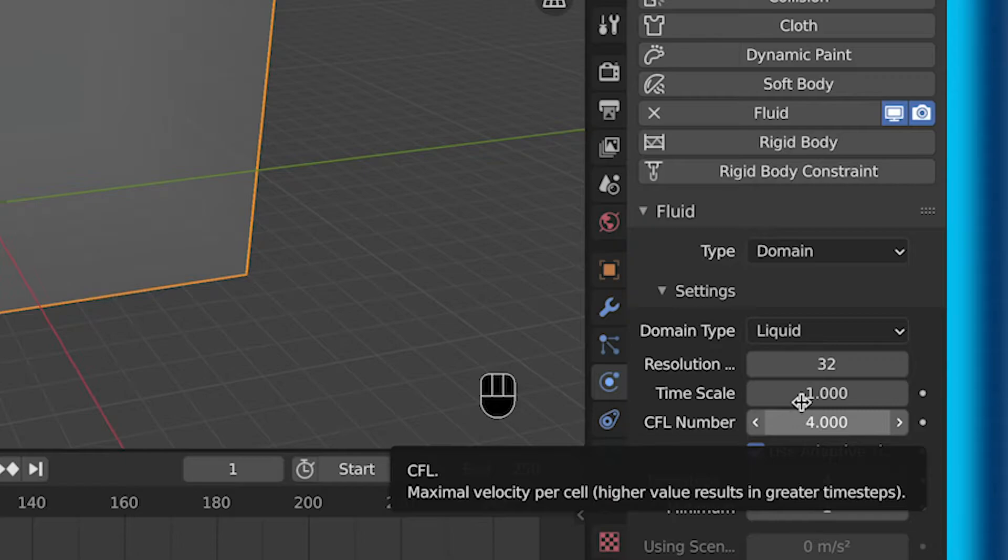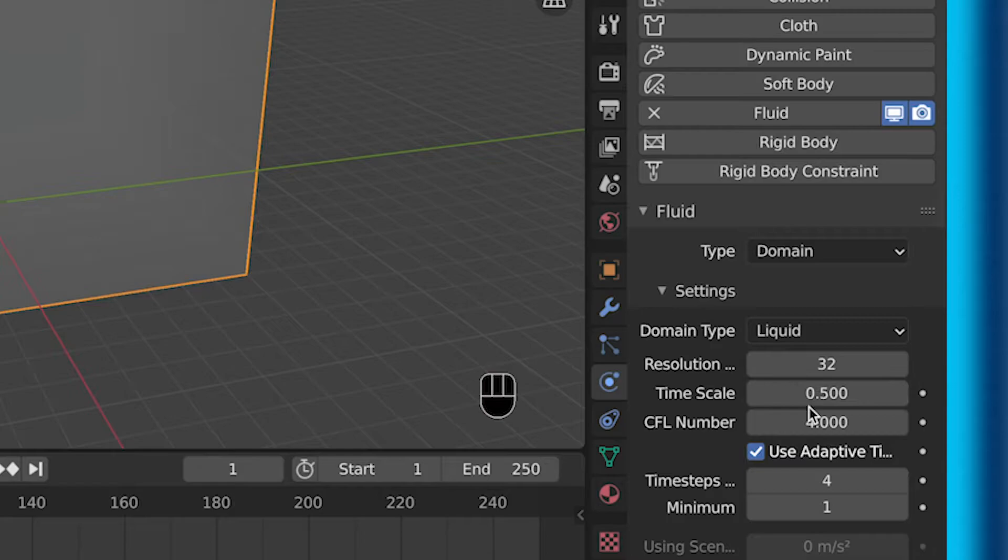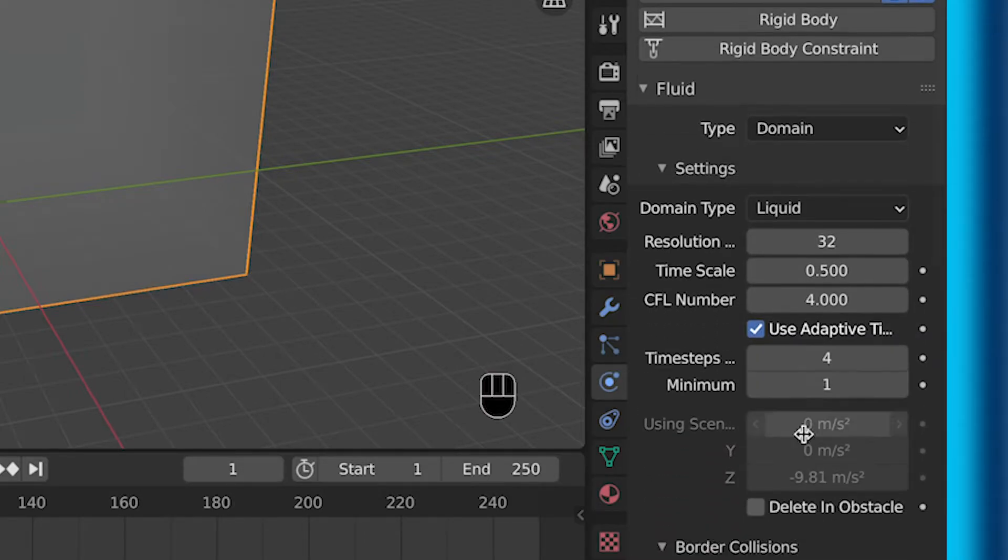So then for time scales, I made mine 0.5. The reason for this is because I wanted it a little bit slower, and this is the speed of your simulation.